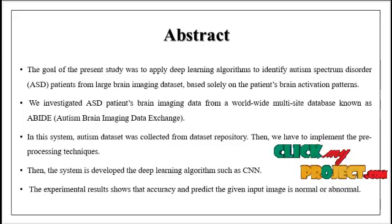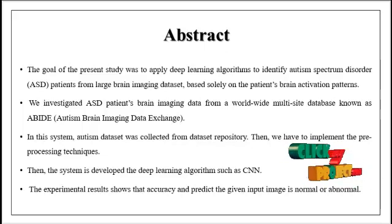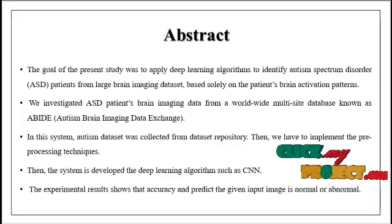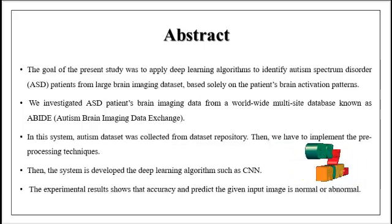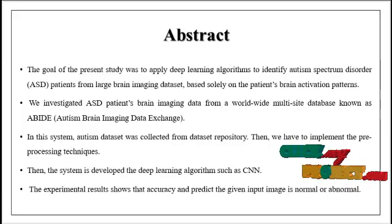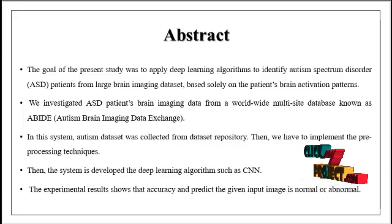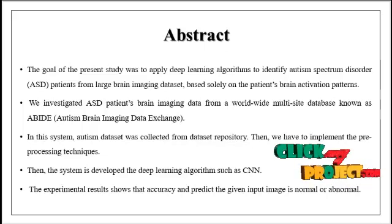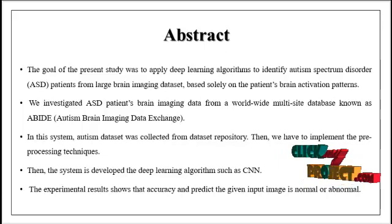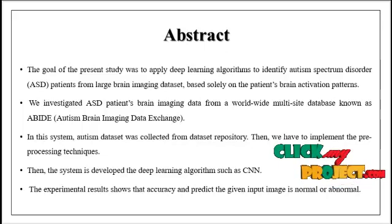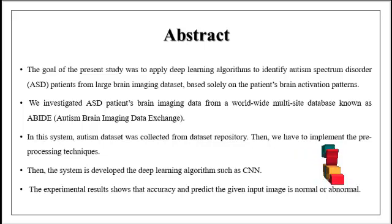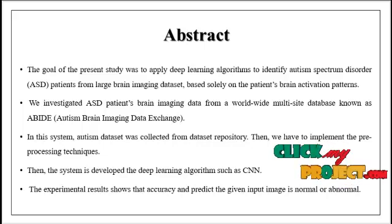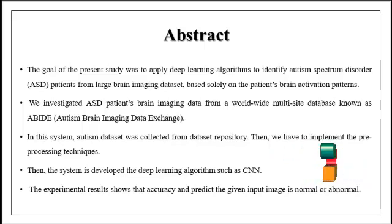Then we need to implement the pre-processing step for optimizing our model. The system is developed using a deep learning algorithm such as convolutional neural network 2D, CNN. Finally, we can estimate performance metrics such as accuracy and predict whether the given input image shows a person affected by autism or not. Accuracy means how our model predicts accurately in terms of percentage. This is the abstract of our project.